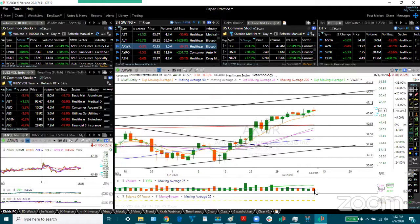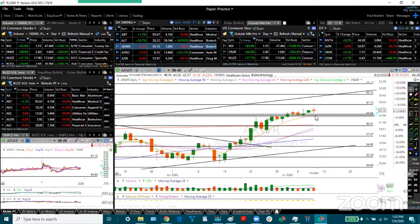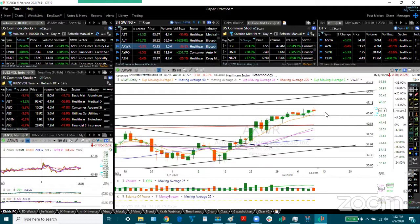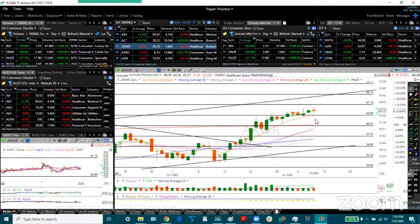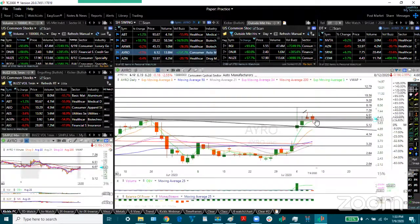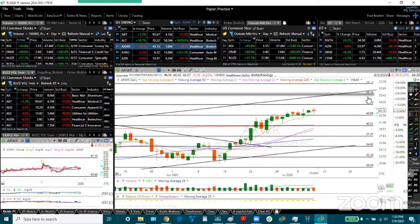Arrowhead consolidation. Number volume picked up a little bit. Stay long as long as it remains above the ATMA. The support is now 44 and 43. Targets are 47 and 50.